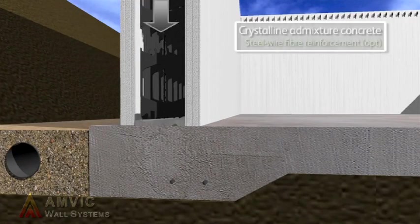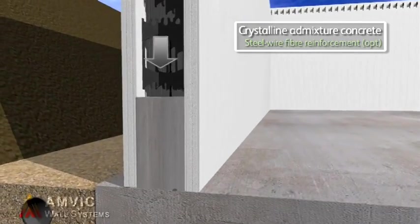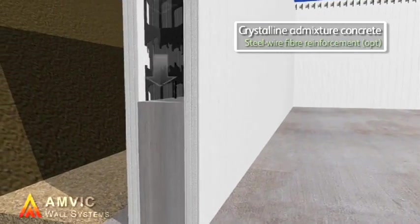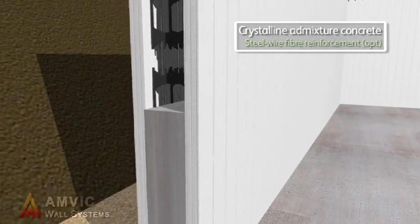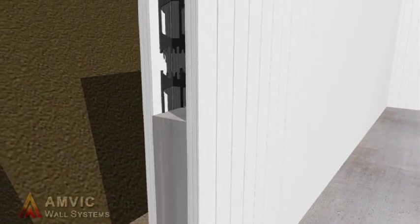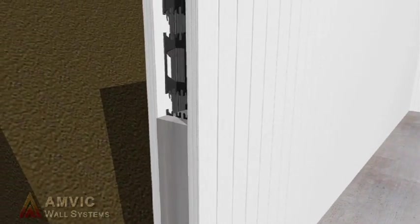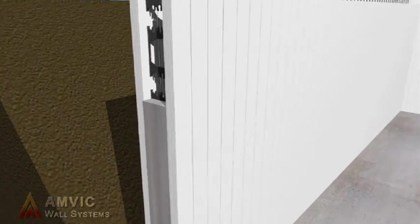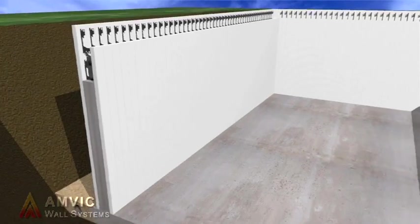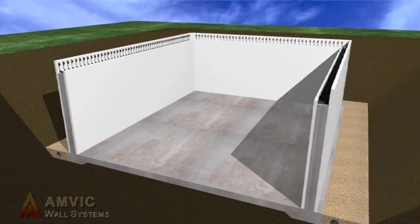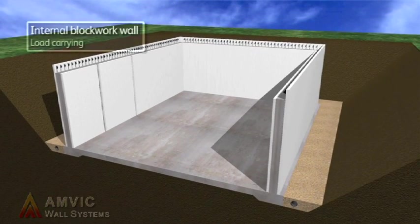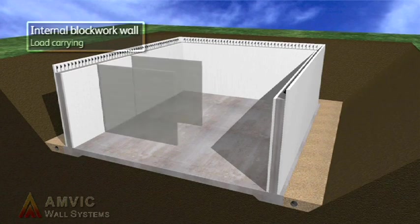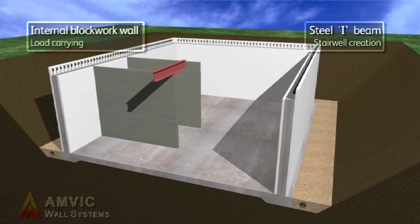The forms act as permanent shuttering and protect the concrete core from extremes of temperature. As it is poured in situ, the concrete has few joints, thus providing a very airtight form of construction, preventing air leakage, a key requirement of low or passive energy design.